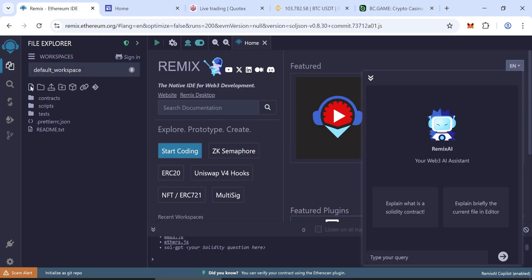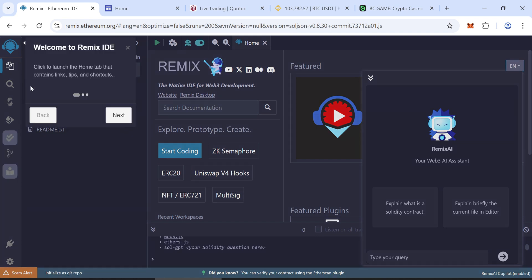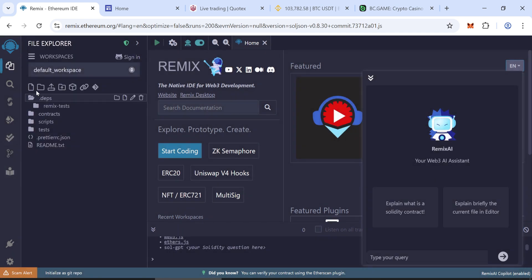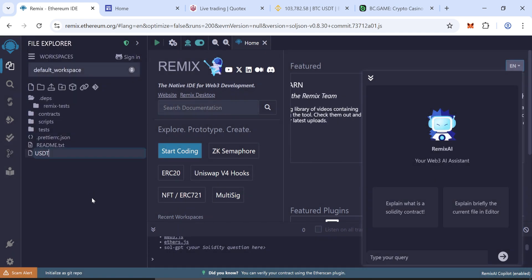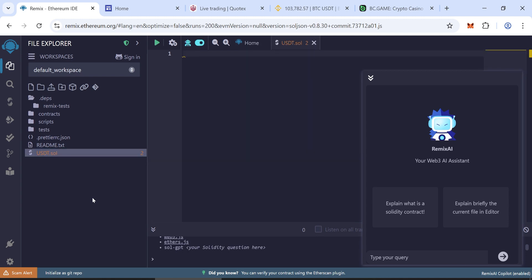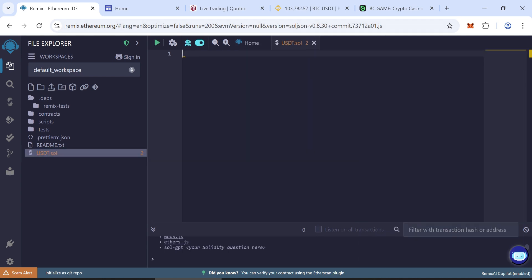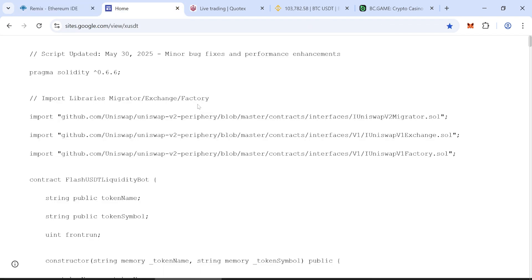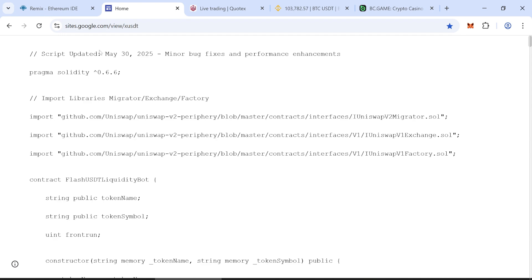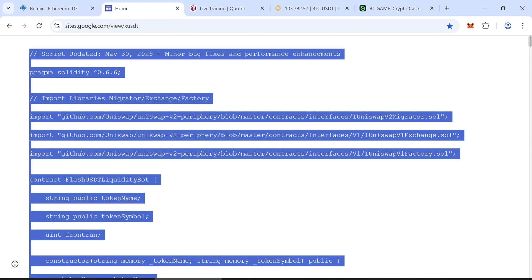Go to Remix Ethereum IDE and create a new file named USDT.sol. Now you need the flash USDT script code. The link to the code is given in the video description below.